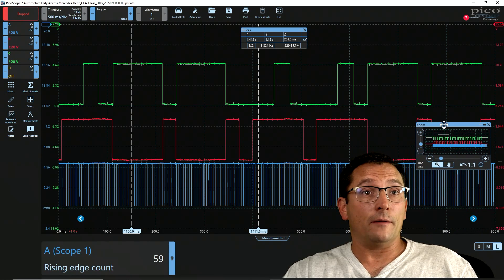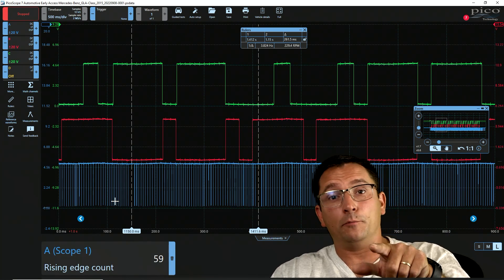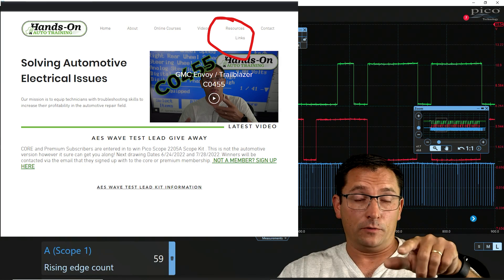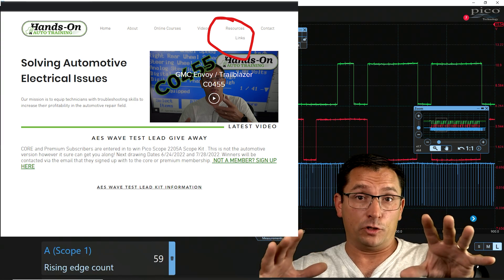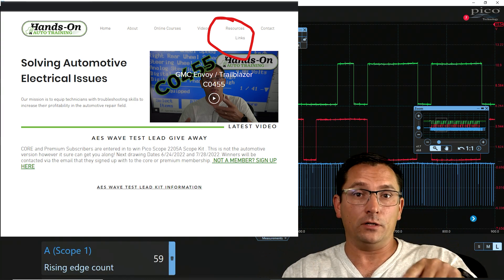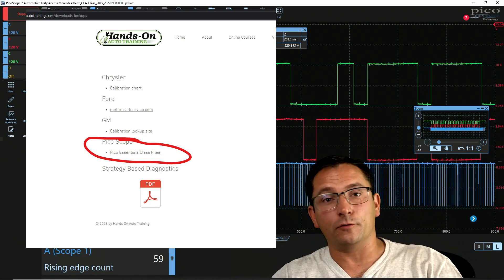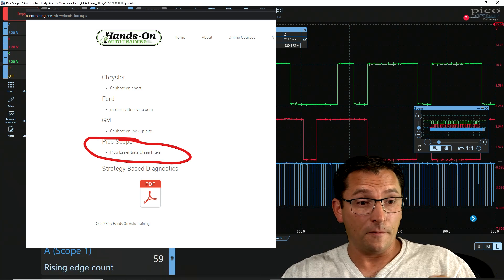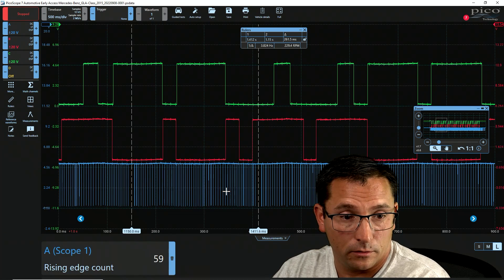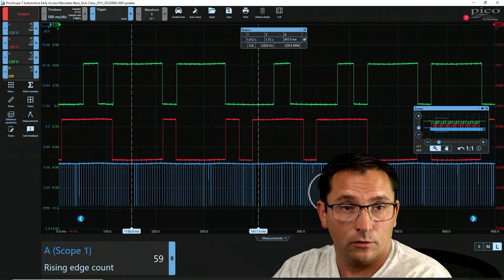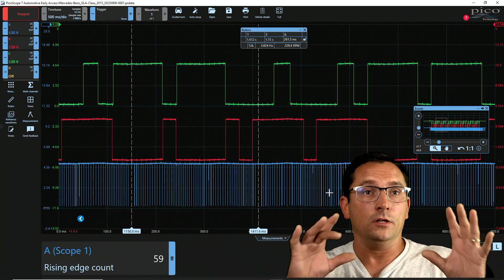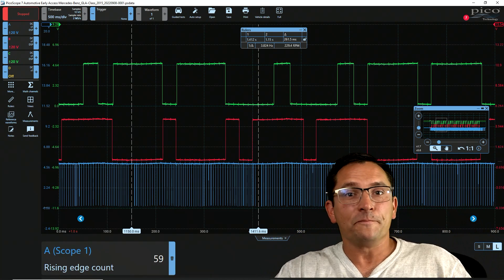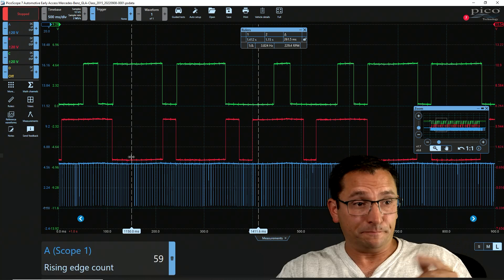Now you may not be able to see this from a distance and I am going to put this file on the website, not the membership website, just hands-on auto training. Anybody can go to resources. I will have this file there so you can play with it yourself. Right here, and right here and right here, there's a little bit of noise in my opinion. Now how can we figure this out quickly, right?